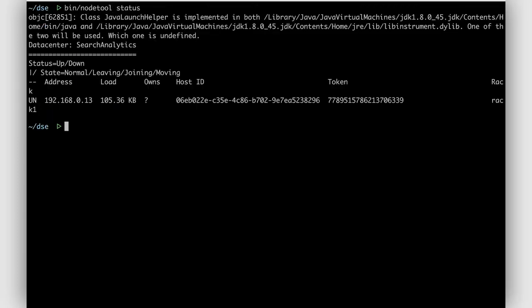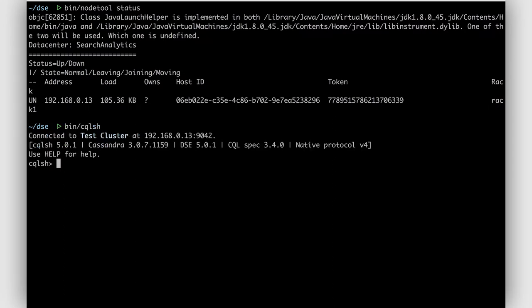Now see, node tool looks happy. And you can run SQL shell, and see that it looks like you have a functioning database.